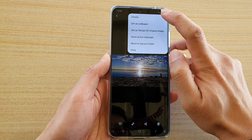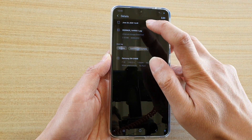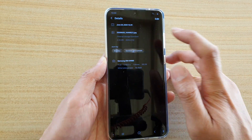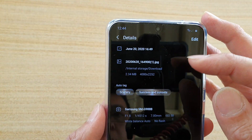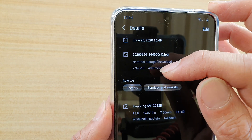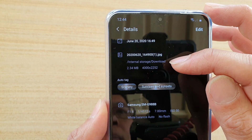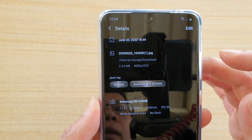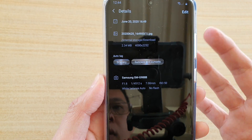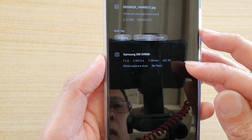Then tap on details. In details you can see it will show you the size of the image — here it is 2.34 megabytes for this particular image.